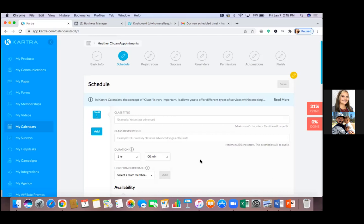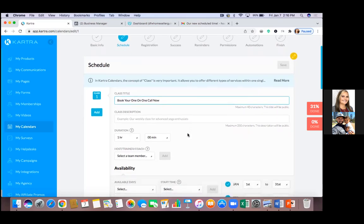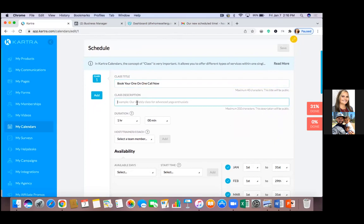Put a title here and a description. The title is what they can see as well — they see the actual class title. They see the calendar name in the tab as they're on the calendar page. For the title, something like 'Book Your One-on-One Call Now.' For the description, you could put something like 'Strategy call on buying and selling real estate' or 'Appointments for real estate.'